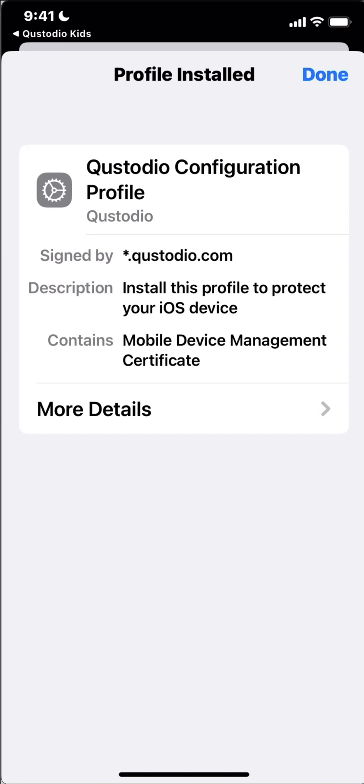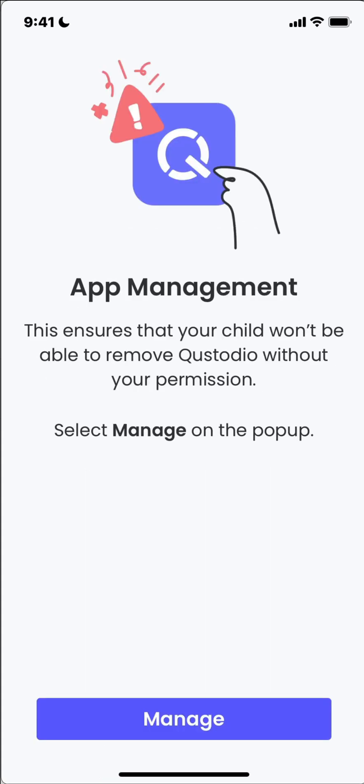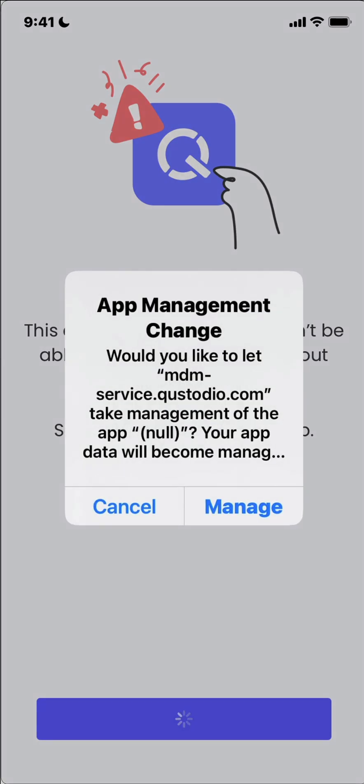So that's done. And now we can go back to the Qustodio app. I'm just gonna register that it's been installed and then we can continue on. So I'm just gonna click on manage here. So your child can't, once we manage this, your child can no longer remove this profile without having your Qustodio login.